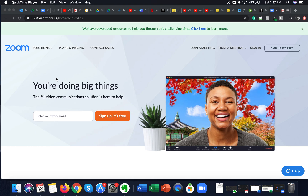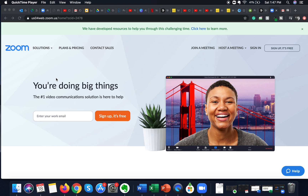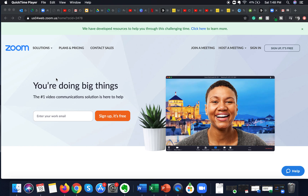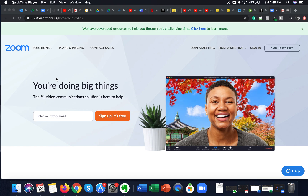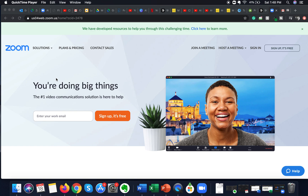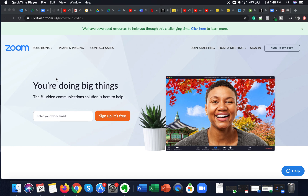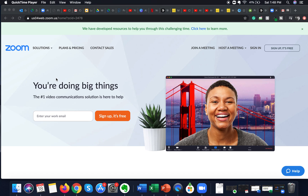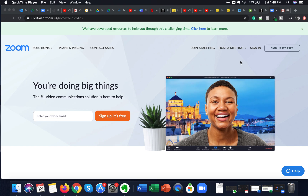Hey guys, welcome to my channel Akvalia. Today we're going to talk about how to use the Zoom Waiting Room. This is a security feature of Zoom that prevents unauthorized access to any of your Zoom meetings and helps make them more secure. There are other ways to make your Zoom meetings more secure, and if you want to see all those ways you can click on the top right-hand corner of the screen.